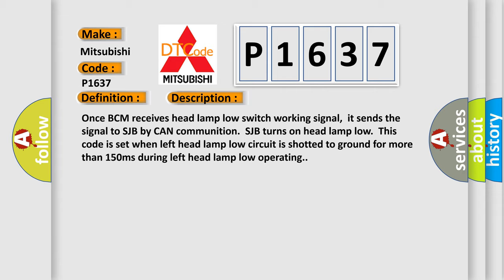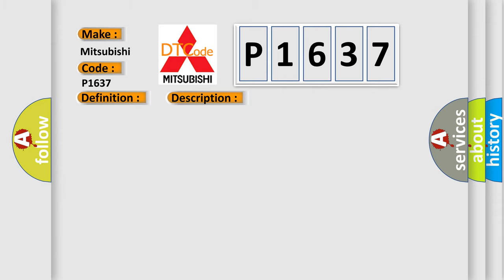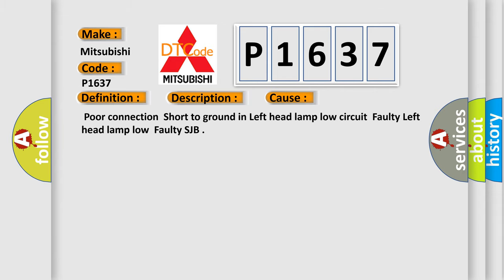This diagnostic error occurs most often in these cases: Poor connection, short to ground in left headlamp low circuit, faulty left headlamp low, or faulty SJB.